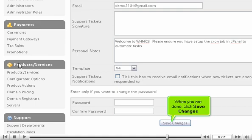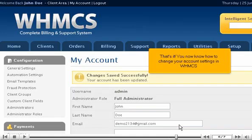When you are done, click Save Changes. That's it! You now know how to change your account settings in WHMCS.